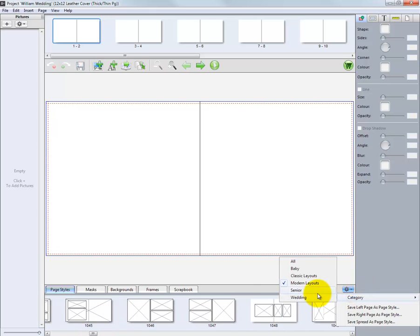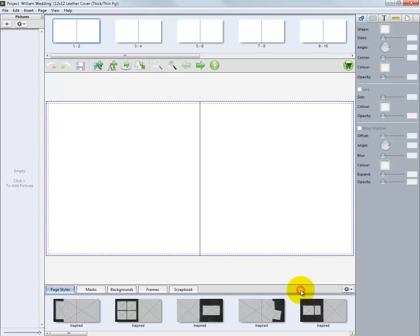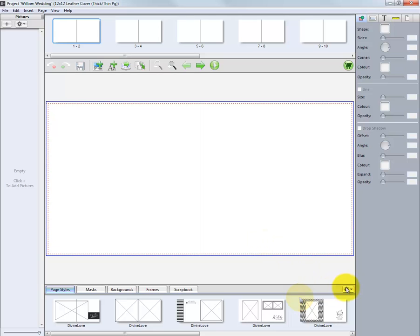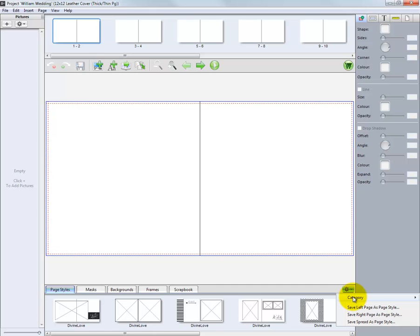The last two options include pre-designed templates for a high school senior project or a wedding album. As noted before, we can save a custom layout as a new template for reuse on another page or another album.